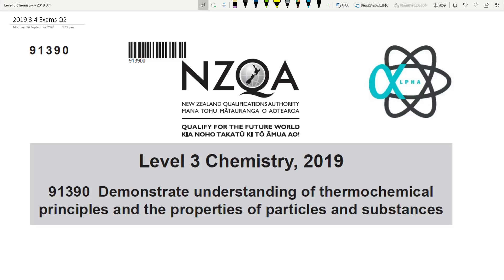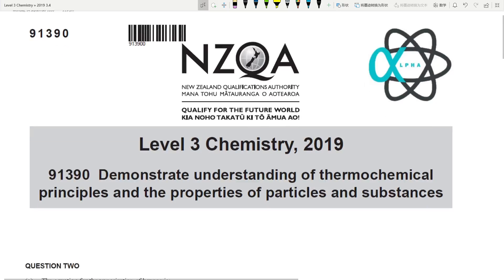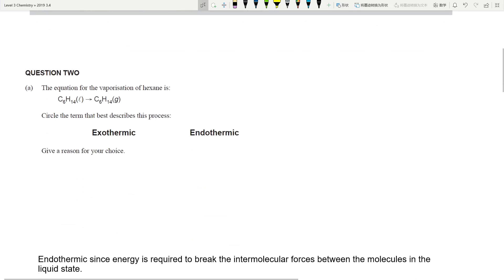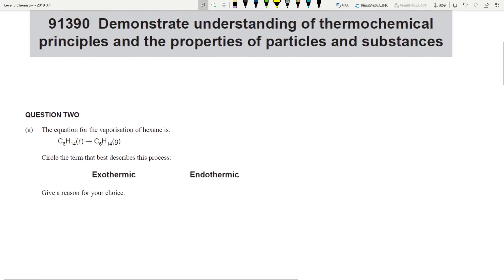Hello everyone, today we are going to continue with our Level 3 Chemistry — the 2019 examination, the thermal chemistry 3.4 external paper. We are going to look at Question 2 for this particular video. All right, let's get into it.